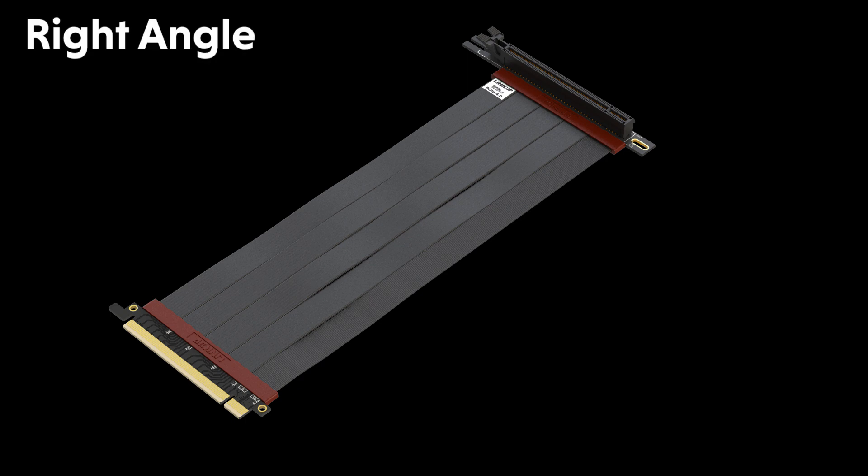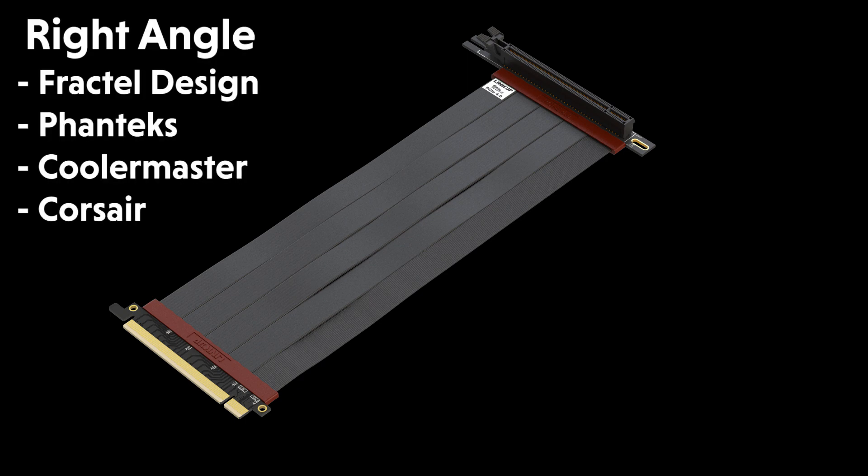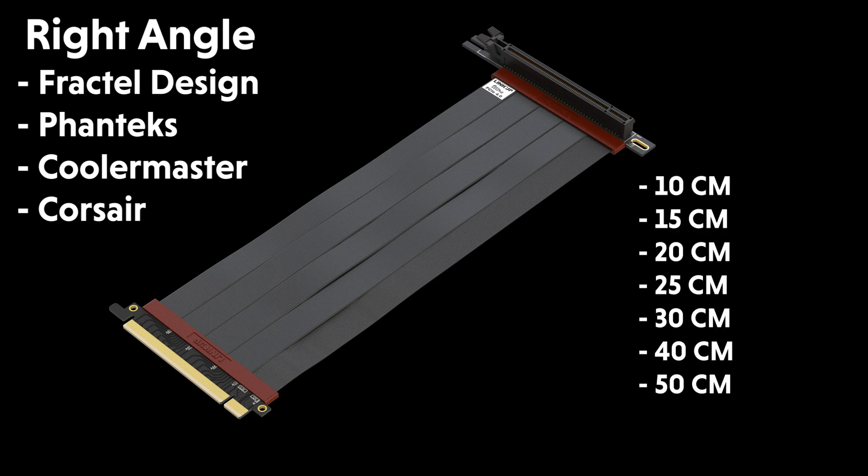Right angle version for Fractal Design, Phantex, Cooler Master, Corsair, and many other cases. Available lengths are 10 cm to 50 cm.